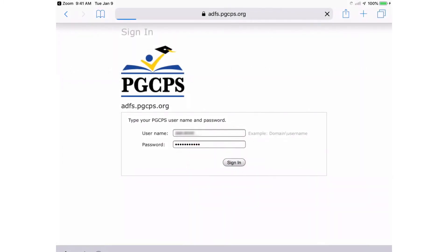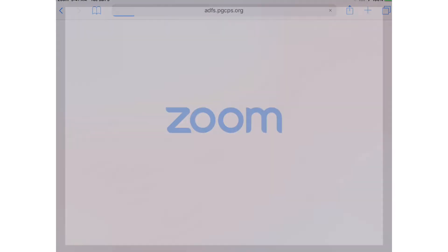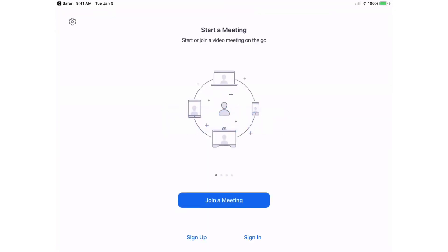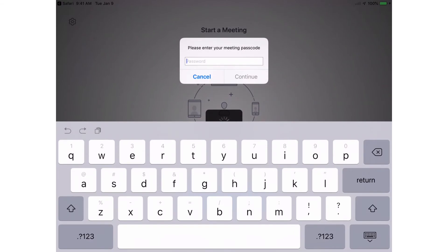Once you have entered your username and password, click Sign In. If prompted to do so, enter the Zoom passcode that the teacher provided for the meeting. Tap Continue.